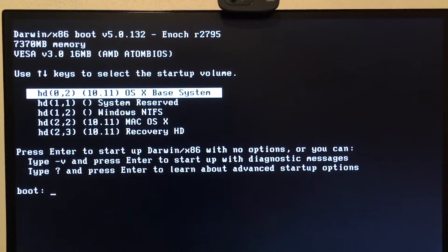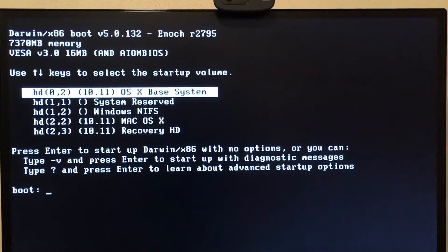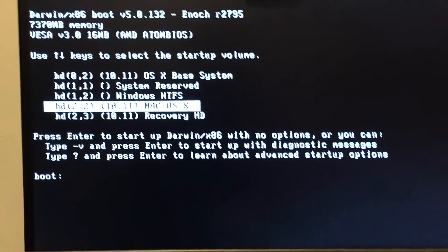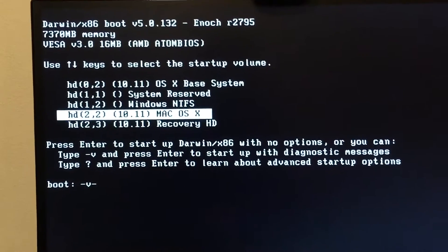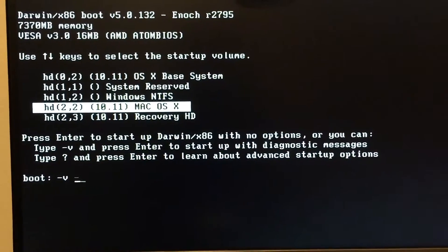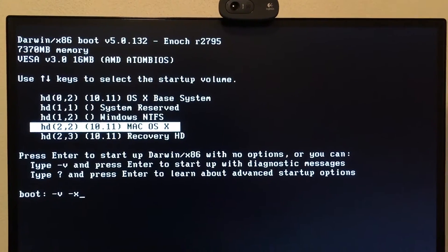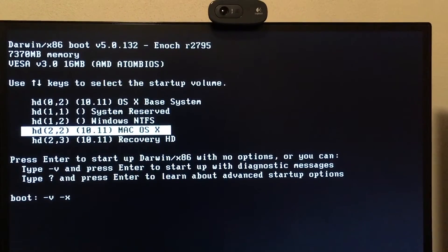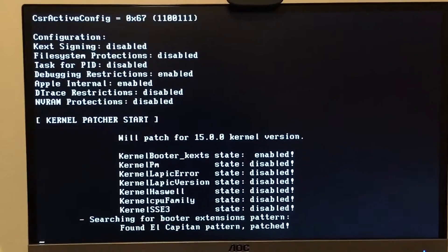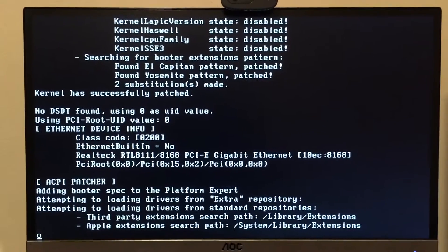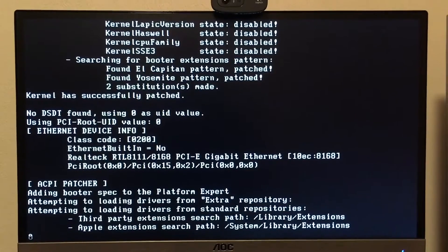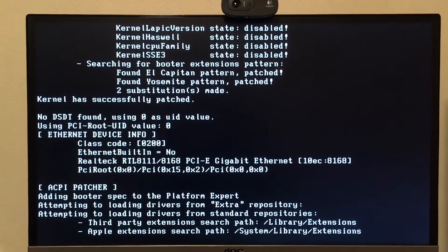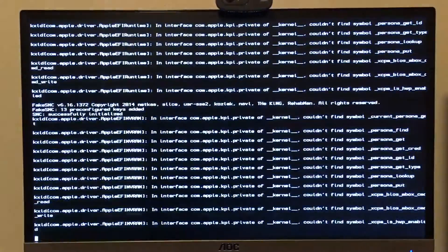We're using the latest Chameleon Enoch build for El Capitan. I haven't installed any drivers or anything yet, so I'm booting in safe mode and verbose mode. I did use a custom kernel for AMD — as you can see, it will not crash like it normally would without the custom kernel. Now we're just loading up.